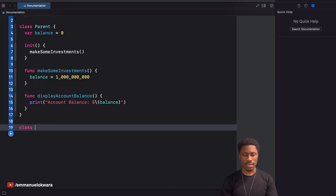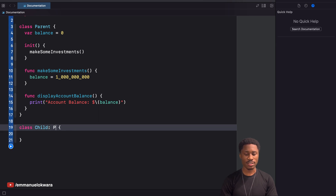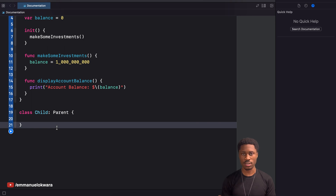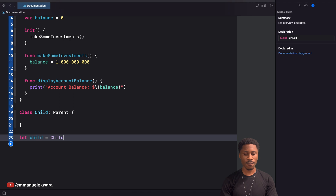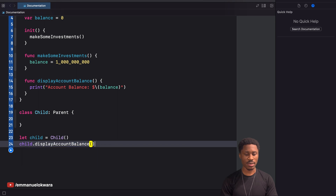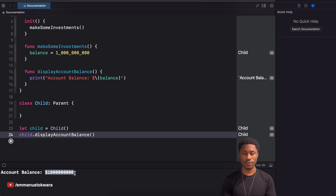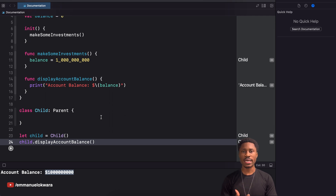Now the next thing we're going to do is create a second class called Child, and this Child is going to inherit from the Parent. Whenever you inherit from the Parent, you basically have all of the attributes, variables, and methods that are available in the Parent. So here we can say child = Child(), and if we call child.displayAccountBalance we should get a billion dollars.